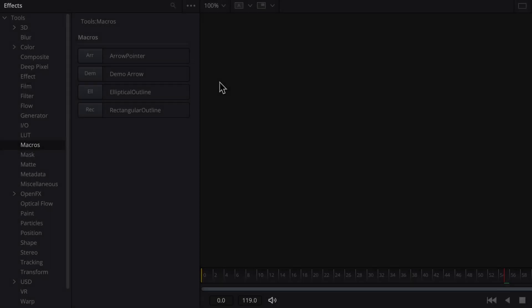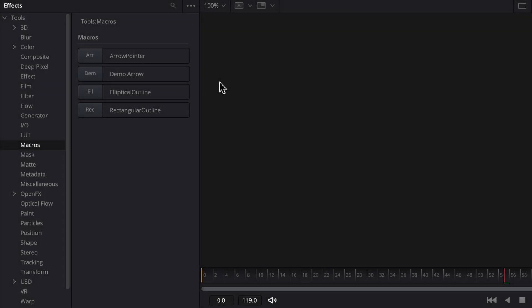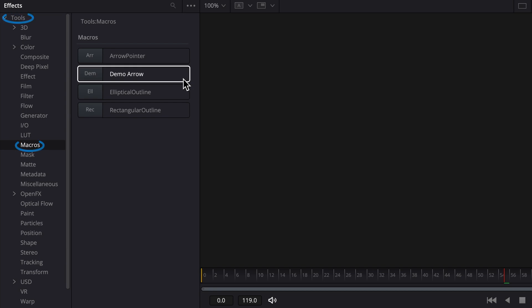If you exit and restart resolve, you'll find a new macro in the effects library under tools in the macros category. I'll grab it and insert it into the node tree.